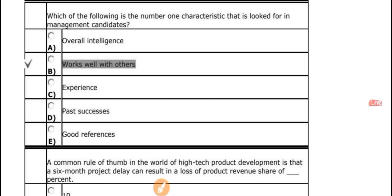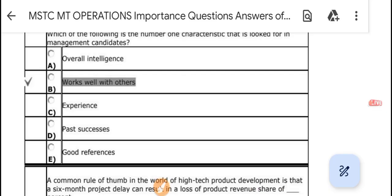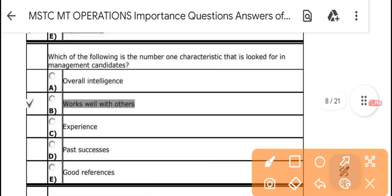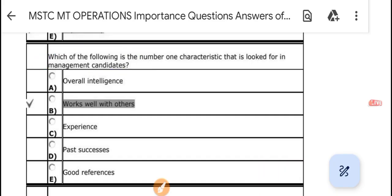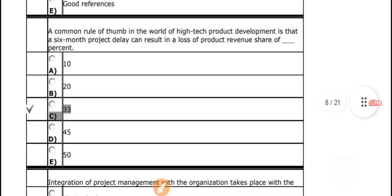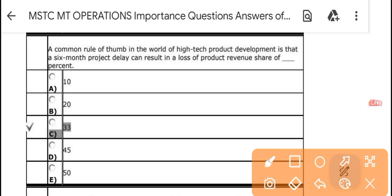Which of the following is a number of characteristics looked for in a management candidate? The answer is 'works well with others' — this is a key characteristic to look for in a management candidate. A common rule of thumb in the world of high-tech product deployment: a six-month project delay can result in a loss of 33 percent of product revenue share.